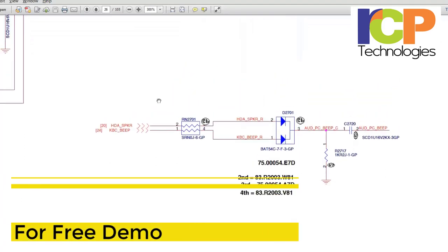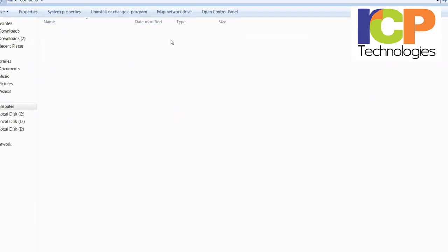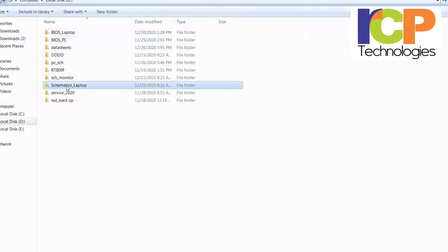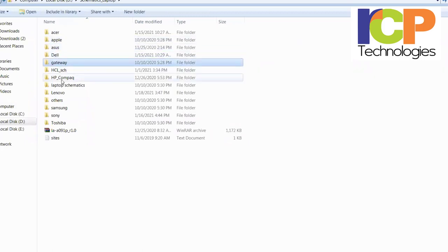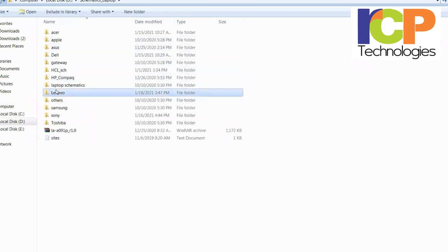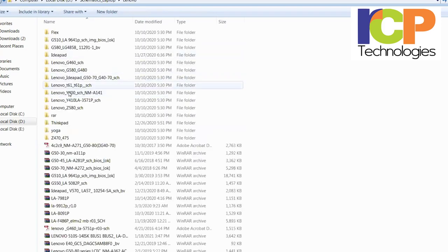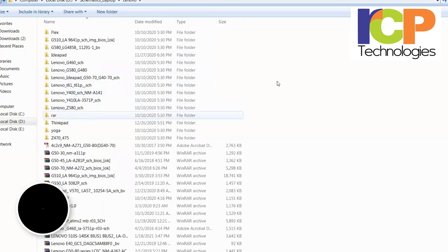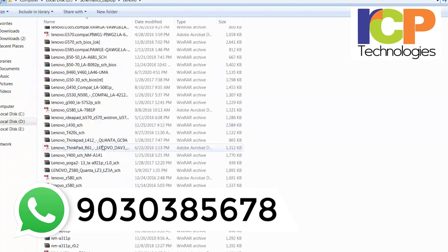This is a circuit diagram of one motherboard, and we have a large collection of such diagrams. We have schematics for laptops from Apple, Asus, Dell, Gateway, HP, Lenovo — including IdeaPad and ThinkPad series. All these schematics are provided to you once you join the course.